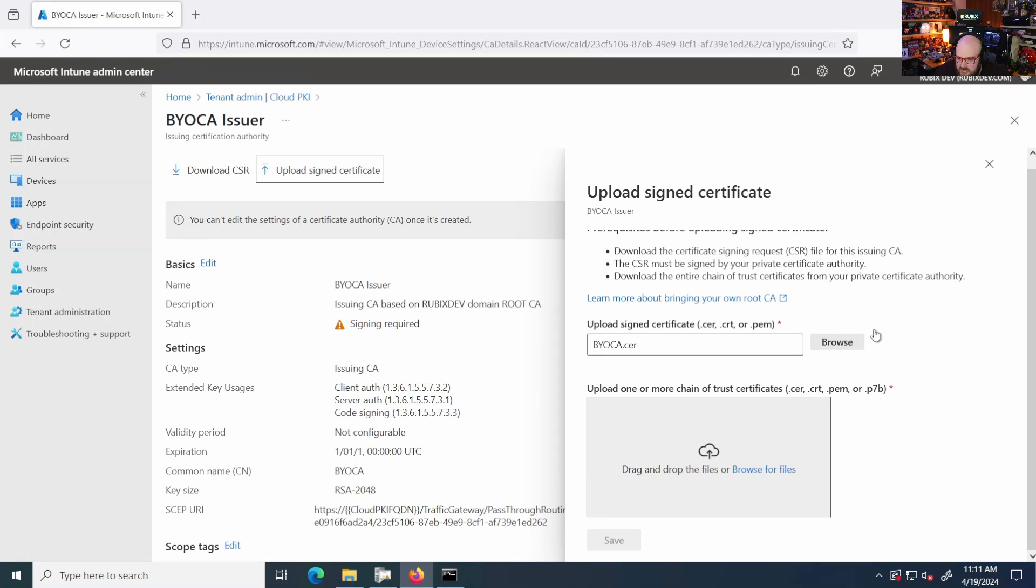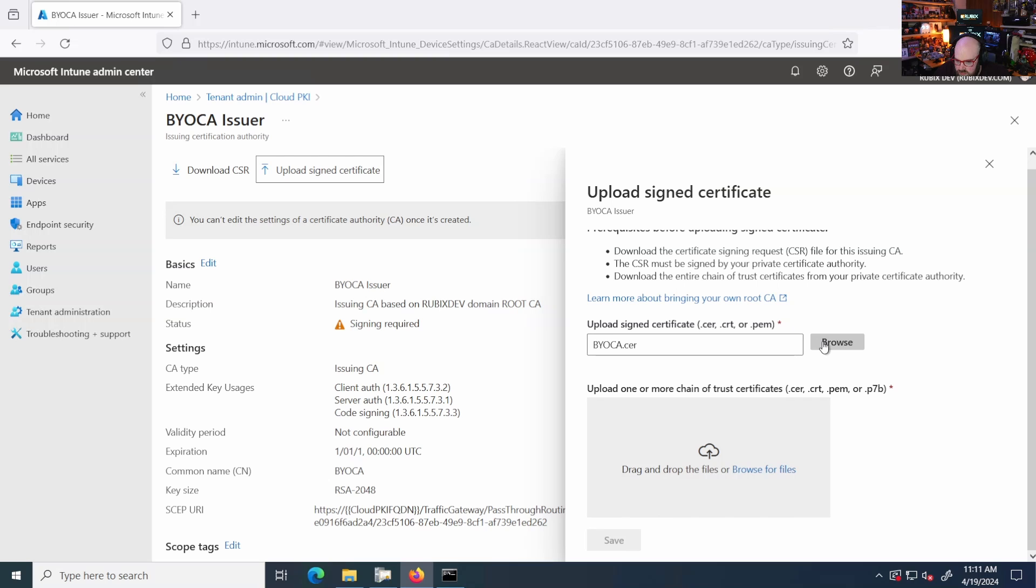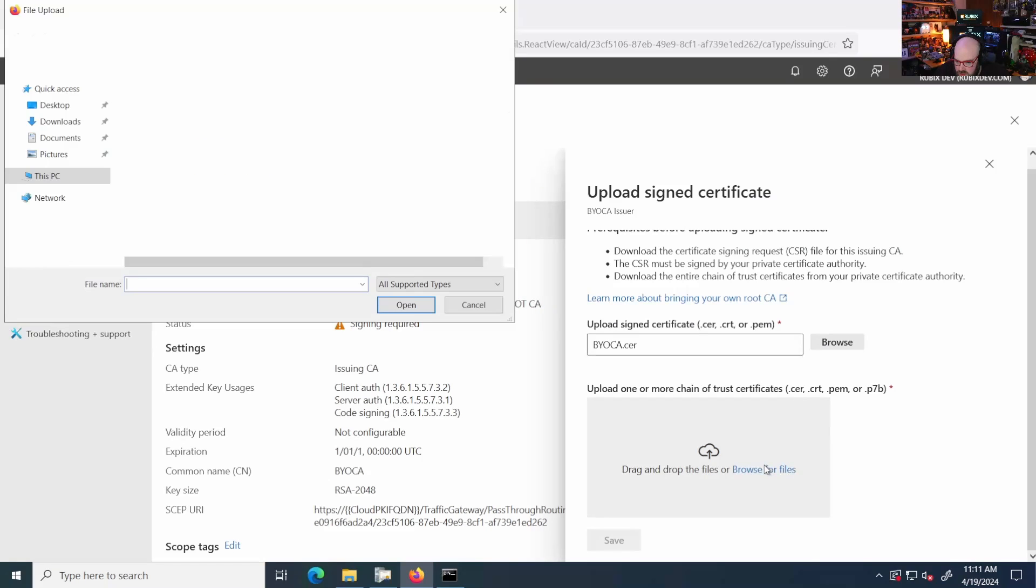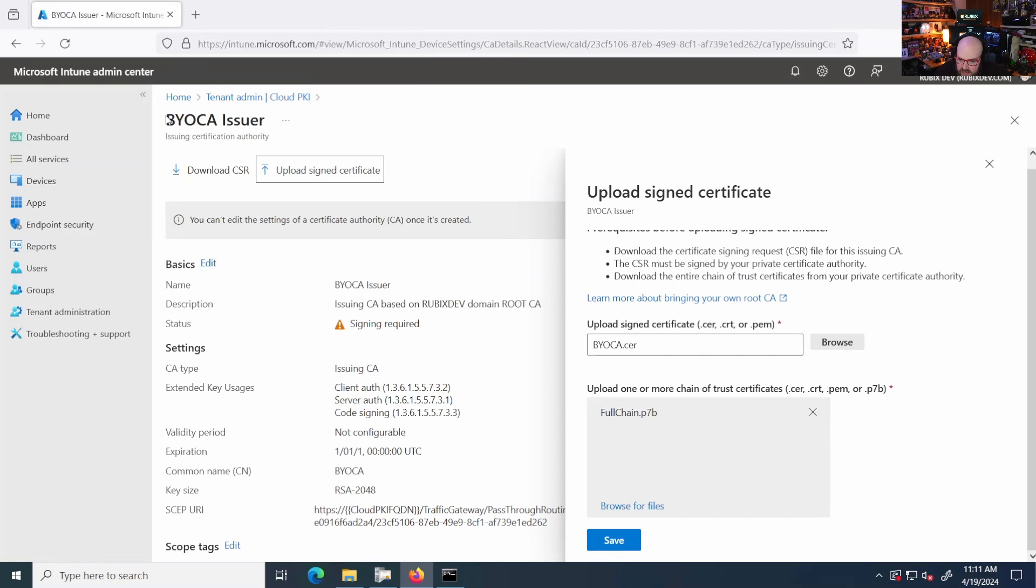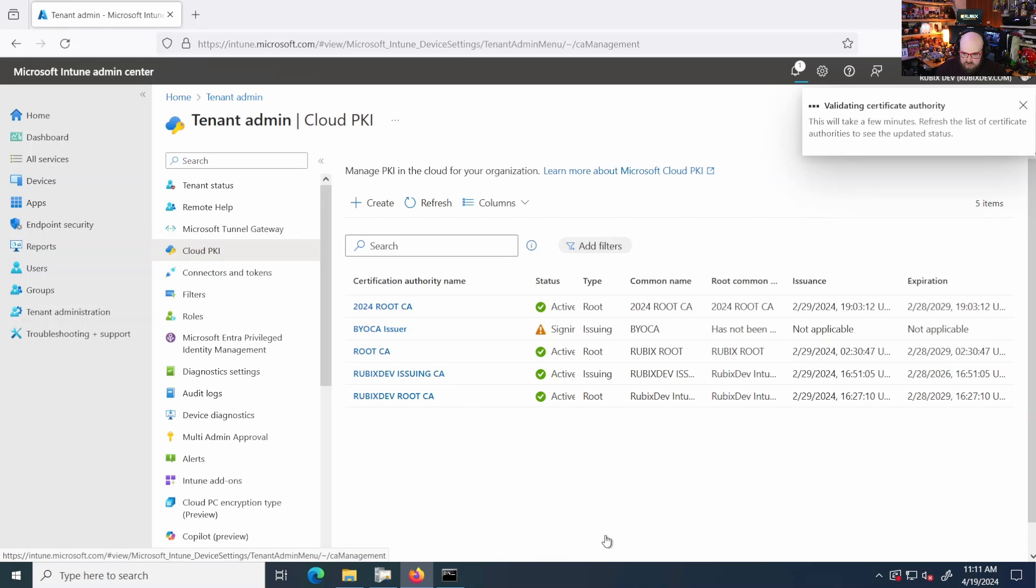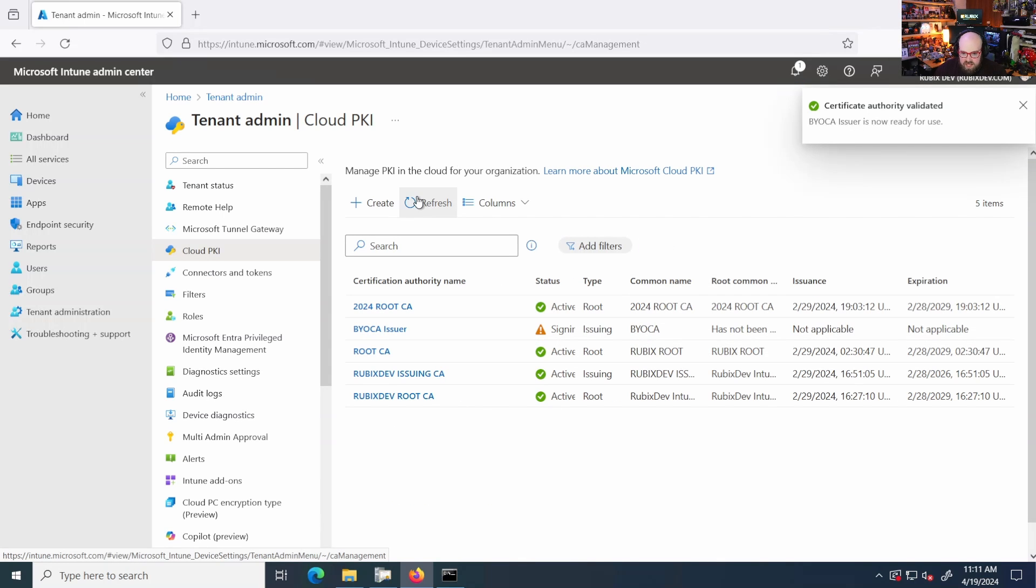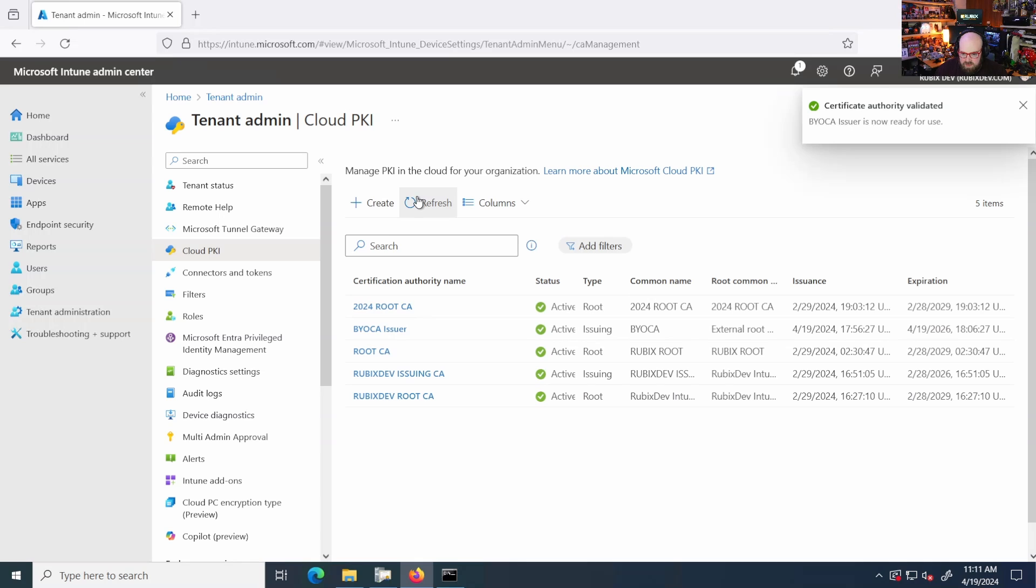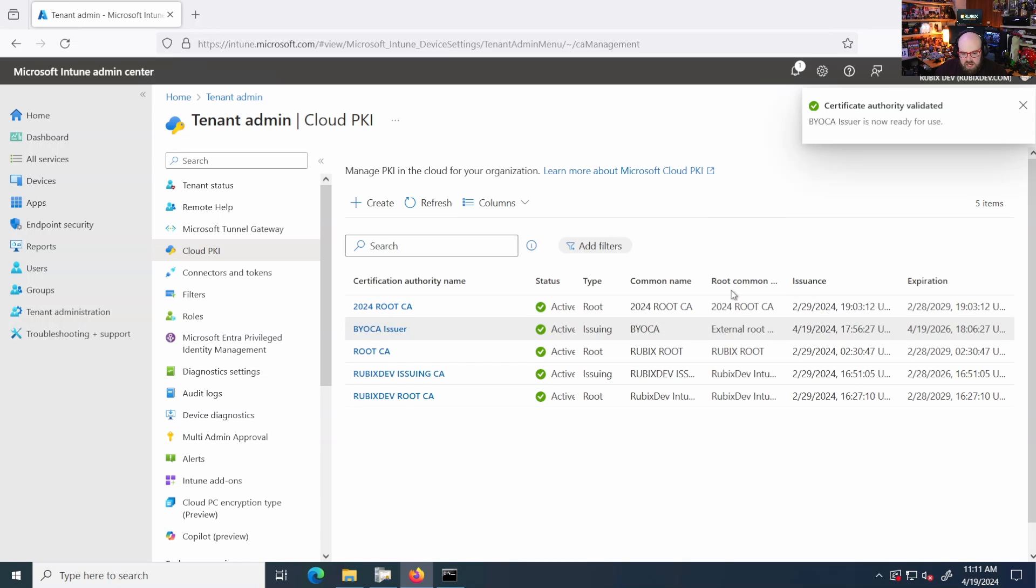So now let's actually go here and grab. Okay. So see, now we have the full chain. So we have the cert that we signed and then the trust to the original root CA. It's going to validate that we did it correctly. It says it's validated. And there we go. Now our on-prem CA has been connected to Intune Cloud PKI. Not too bad, right?